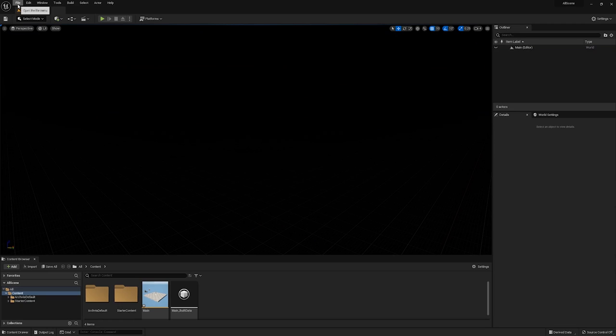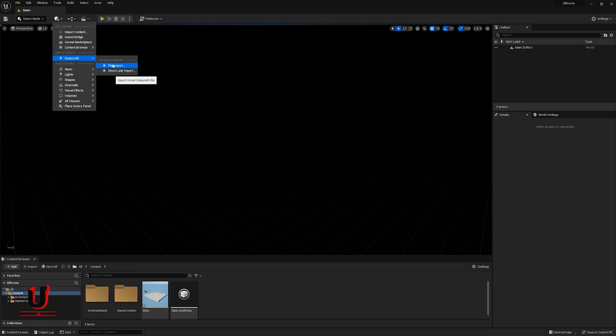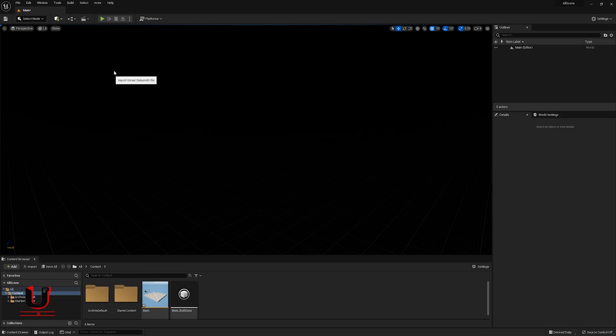Now go to the Quick Add project file with Datasmith options. Click on file import.